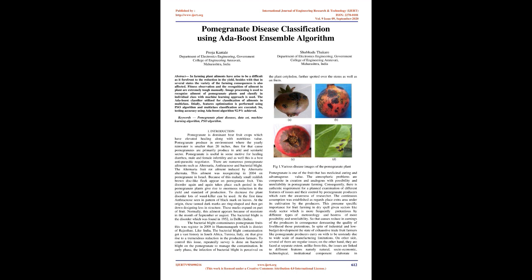There are numerous pomegranate ailments such as alternaria, anthracnose, and bacterial blight. The alternaria fruit rot disease is induced by Alternaria alternata. This disease was recognized in 2004 on pomegranate in Israel. Because of this malady, small reddish-brown disc-like flecks appear on pomegranate fruit. This disorder occurs each period in pomegranate plants, giving rise to enormous reduction in yield and standard of production.